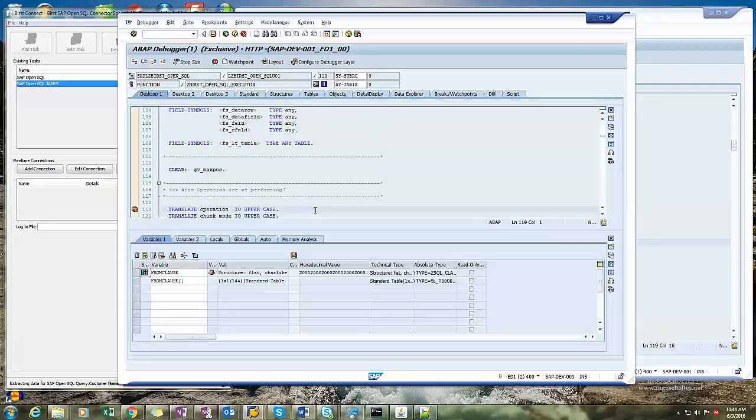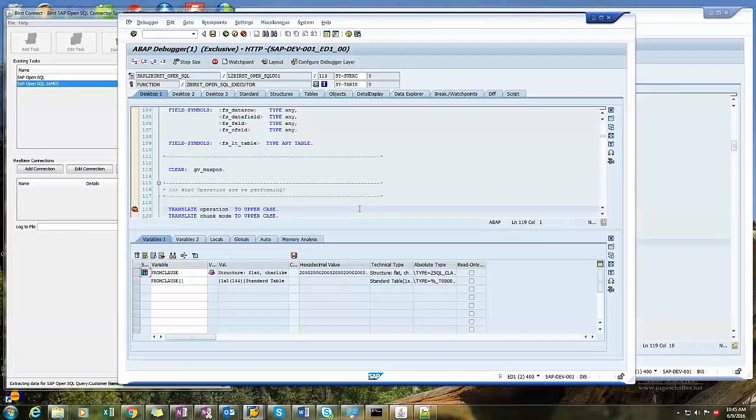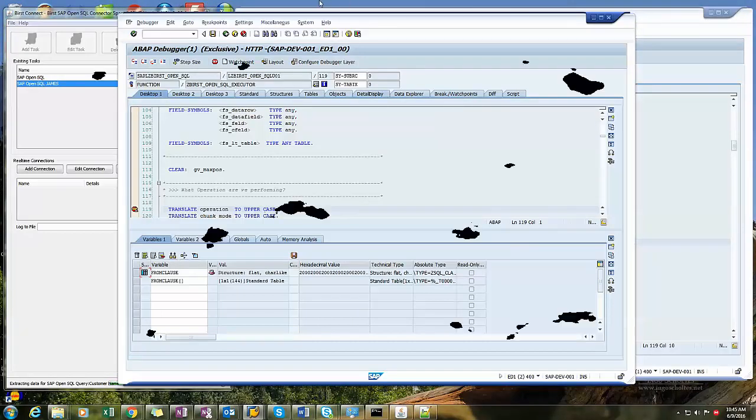So hopefully this will help you if you're trying to externally debug an RFC being invoked from an external system. Thanks.